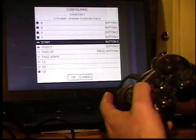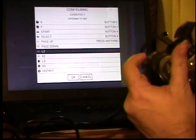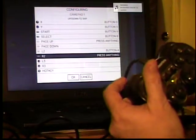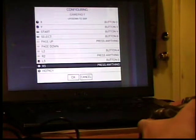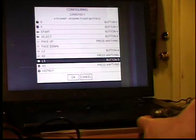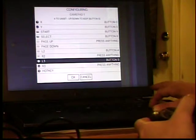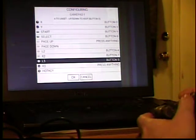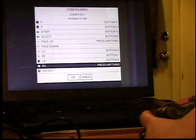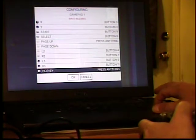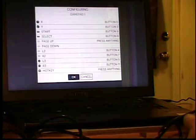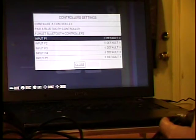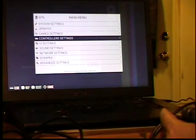A, B, X, Y. Page up and page down I'm not going to do. L2. R2. Get up there. L3. R2. R3. Hot key I'm not going to worry about. Alright. Here we go. Close.